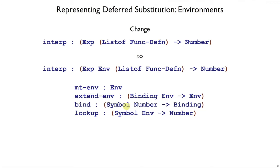You give it a symbol like x, a value like 1, and it will put it together in a binding which you can add on to an environment, starting say from the empty environment.